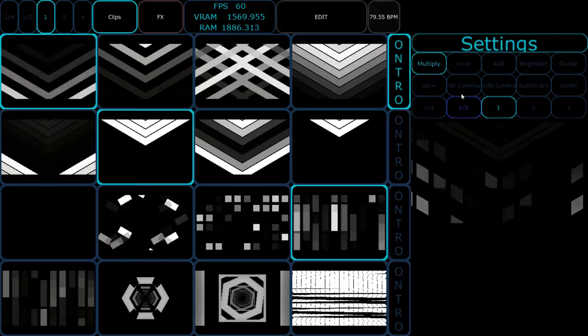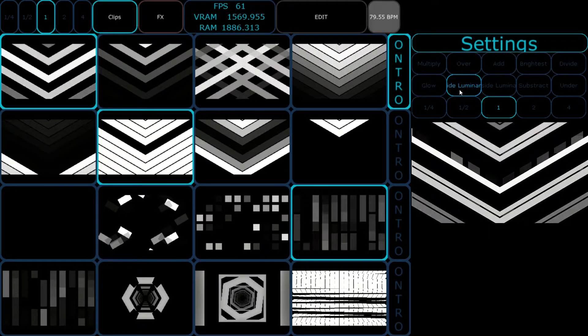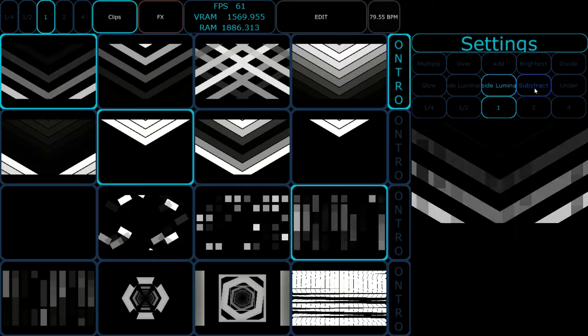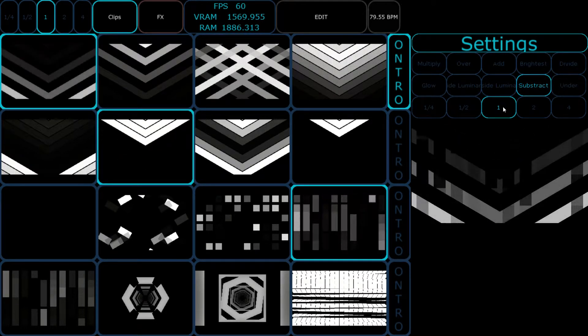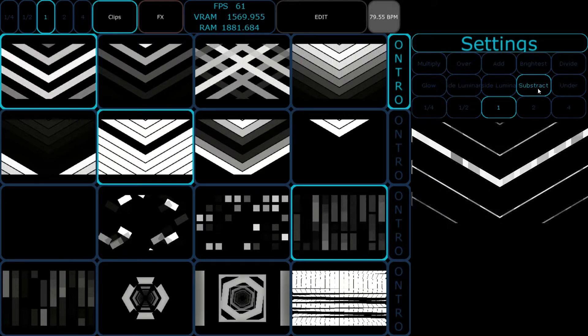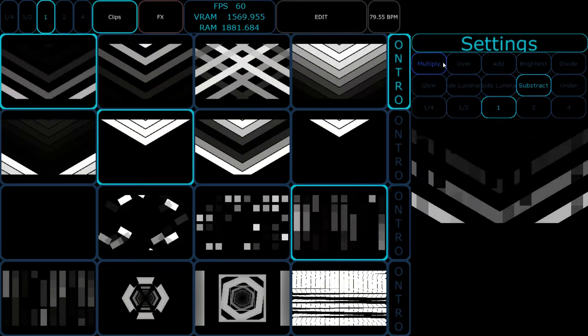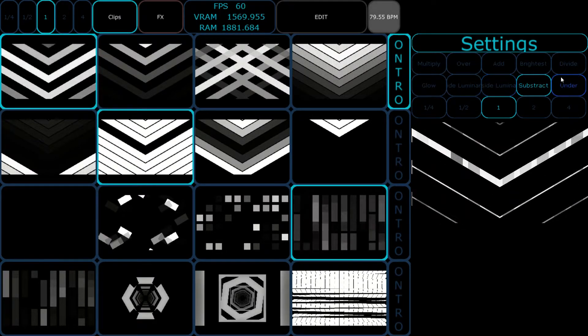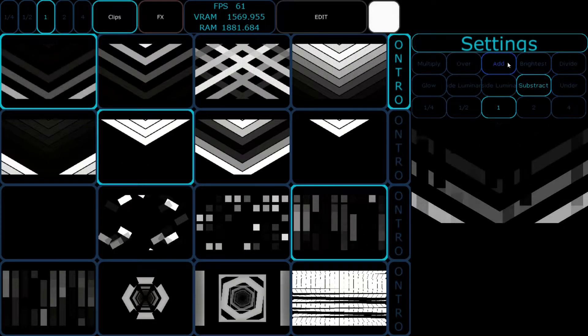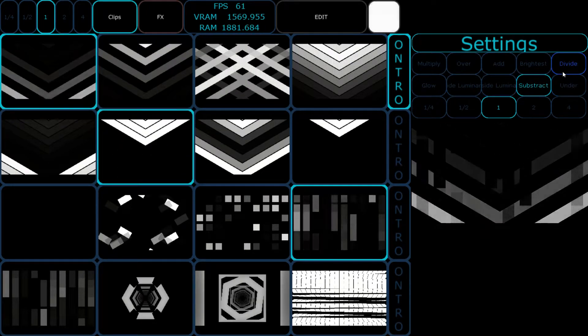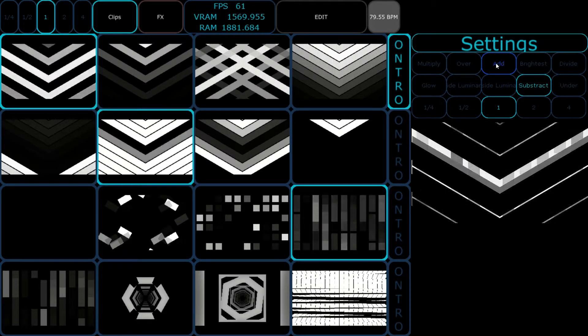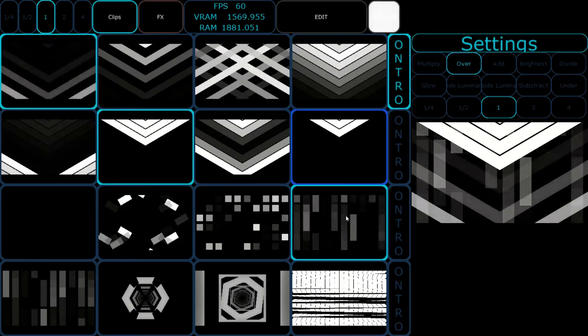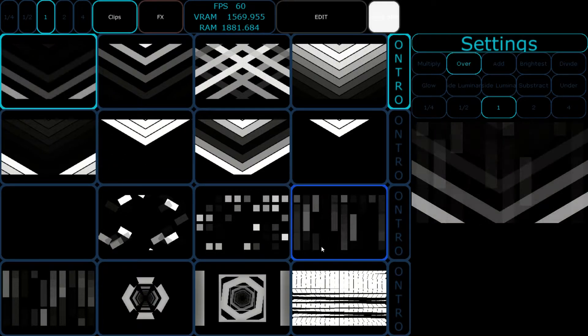If we take multiply in this position, it multiplies. You can also take Over, Brightest, Divide, Glow, Inside Luminance, Outside Luminance, Subtract, and Under. These are composition types I found most useful. If you have suggestions for other composition types, just write me and I can add them in no time.